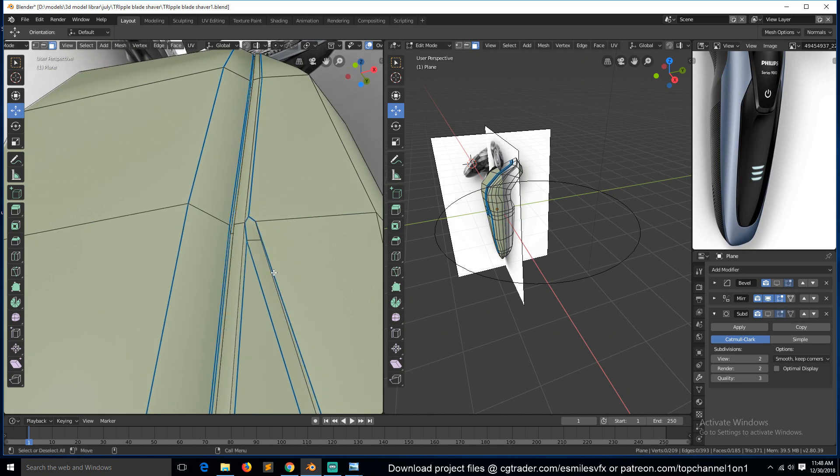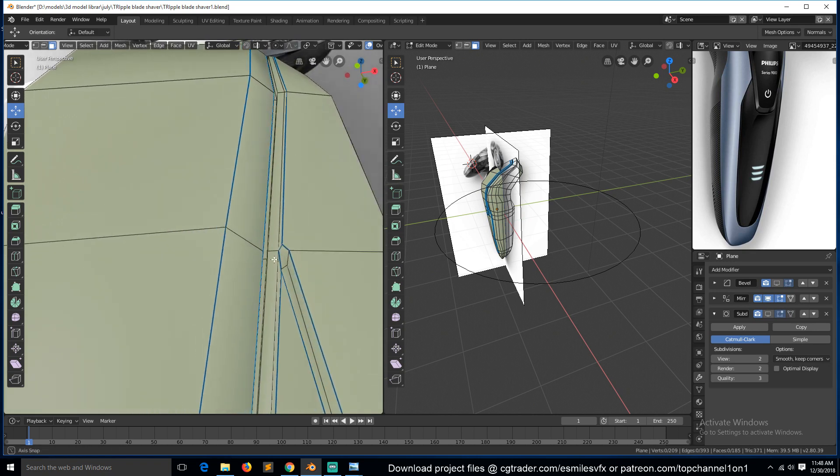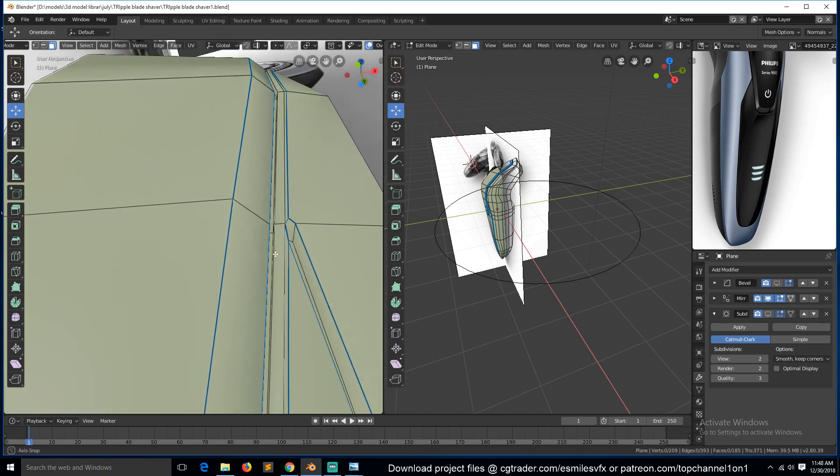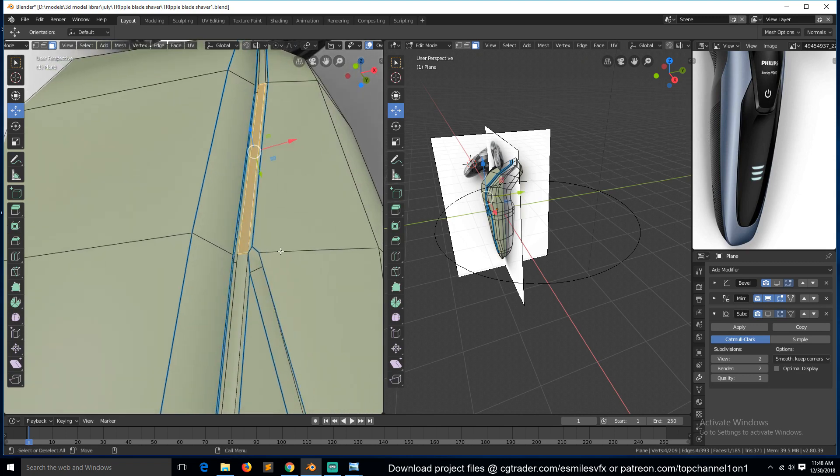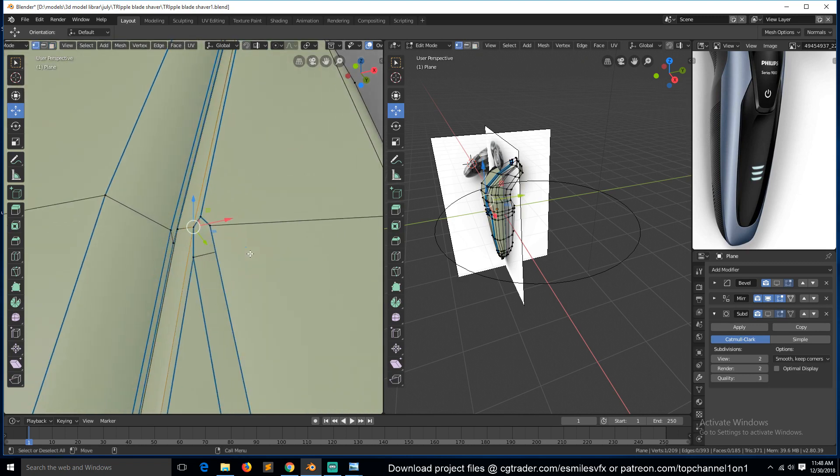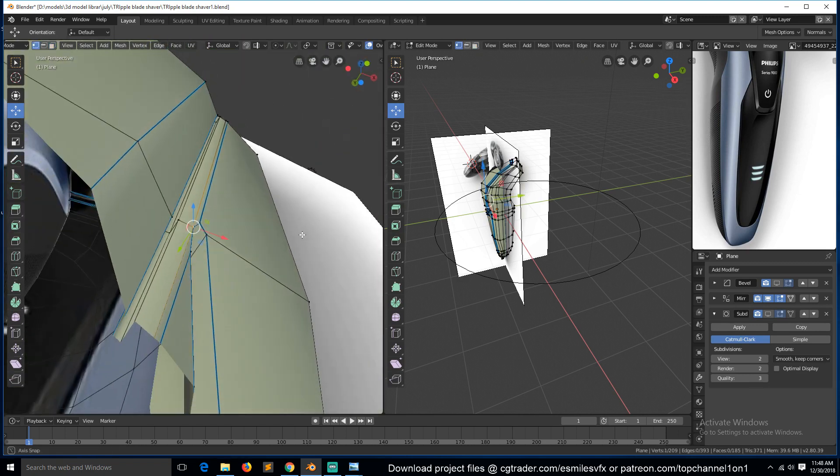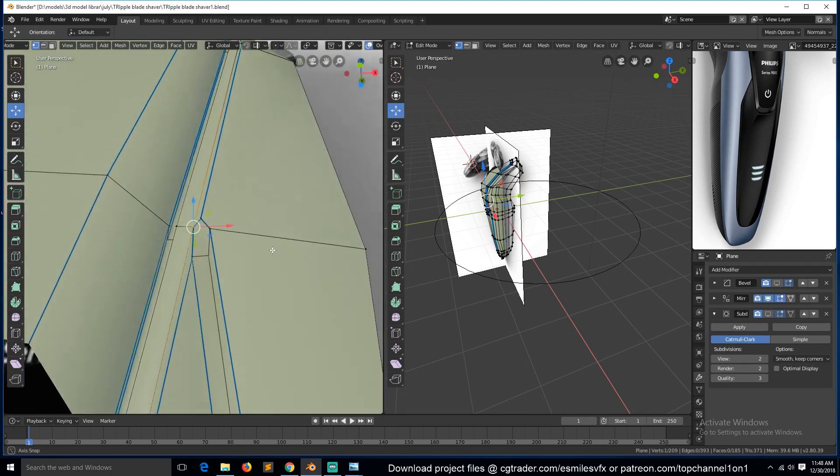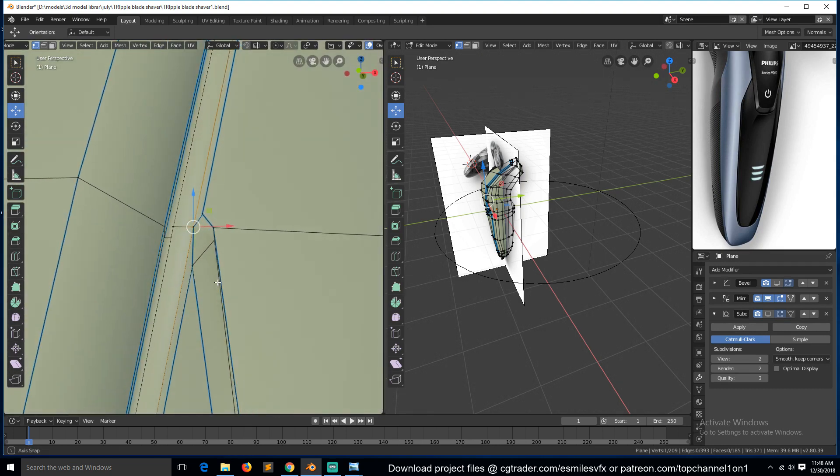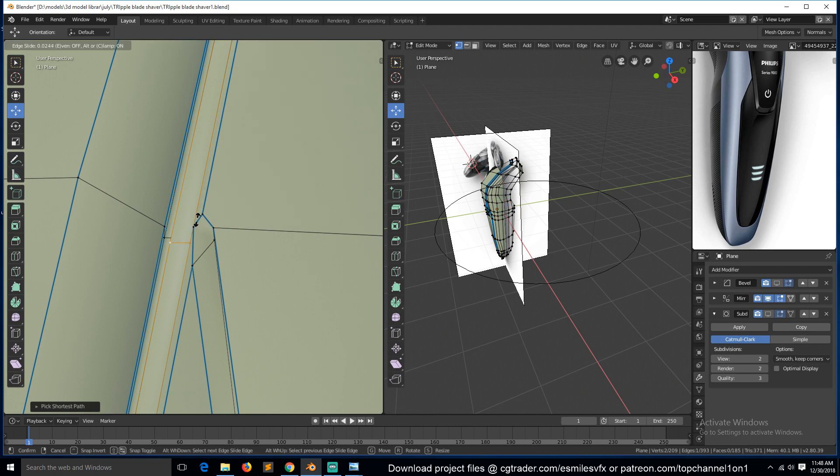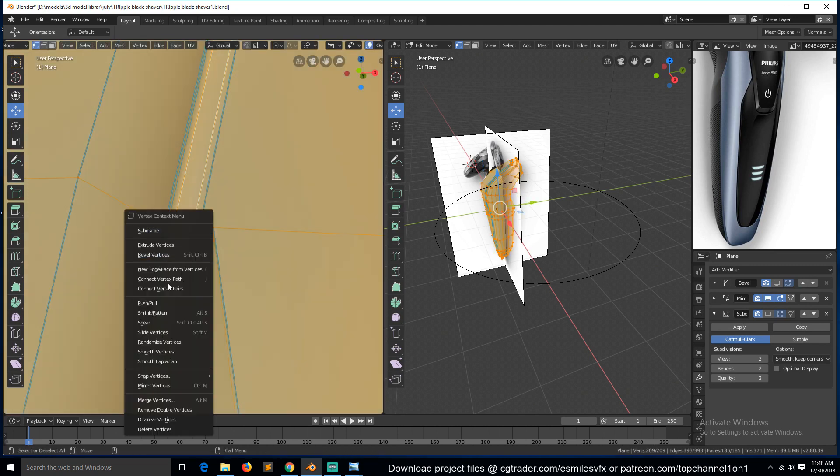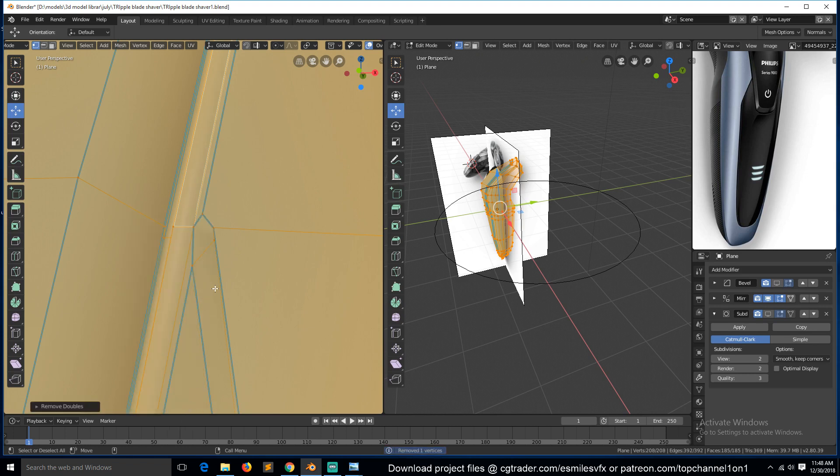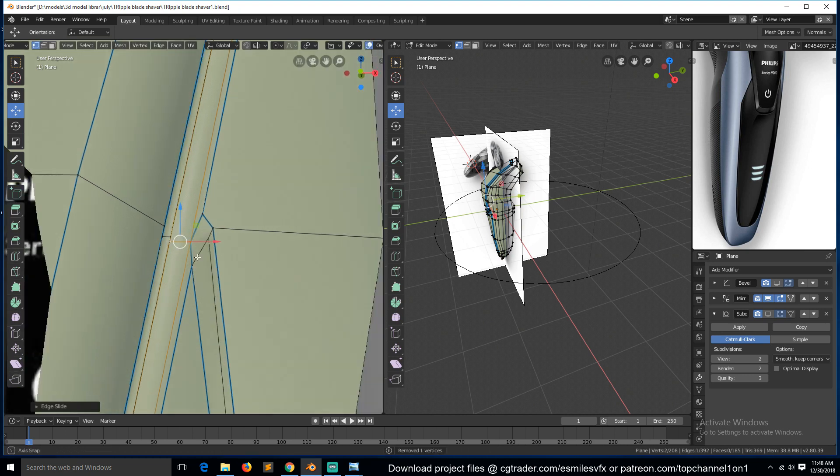So there are a few loops here that we need to edit. So if I select this, push this there. Maybe let's remove, let's first remove doubles. Remove doubles, push this, push this back.